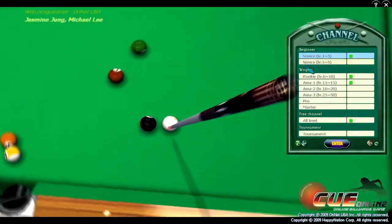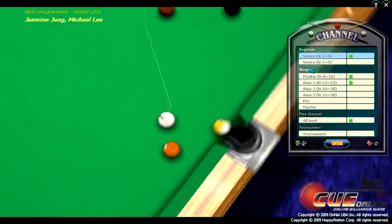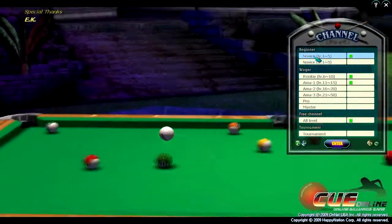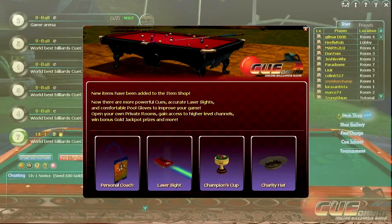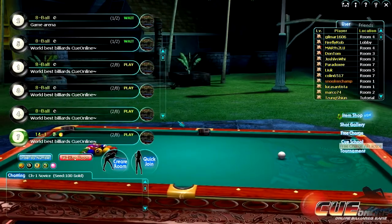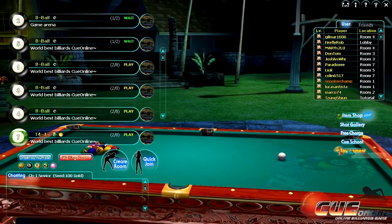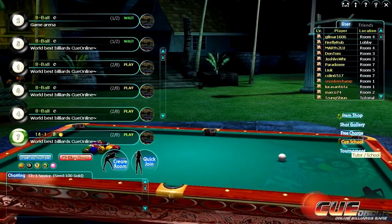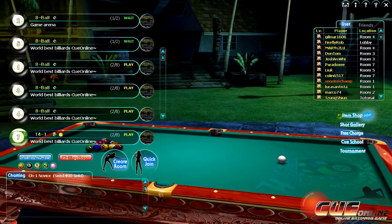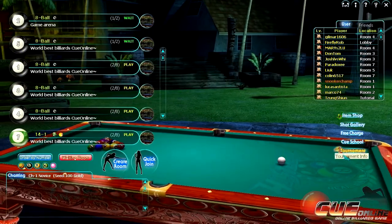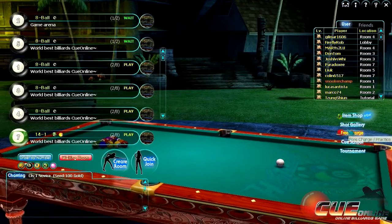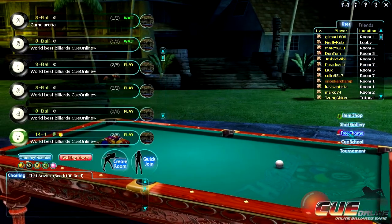Once you log in you'll have a choice of channels. I'm going to go on novice level 1-5. As soon as you go in, you'll be taken to a tutorial type of thing — you do need it to learn the basics, but I'm going to show you the basic controls.